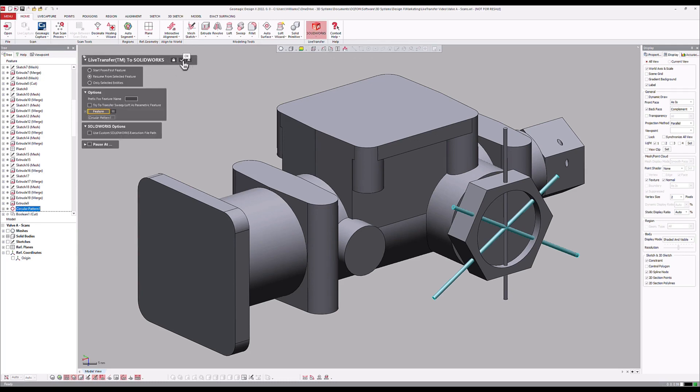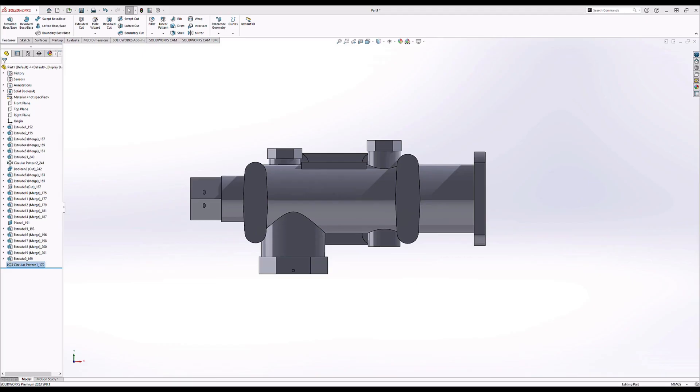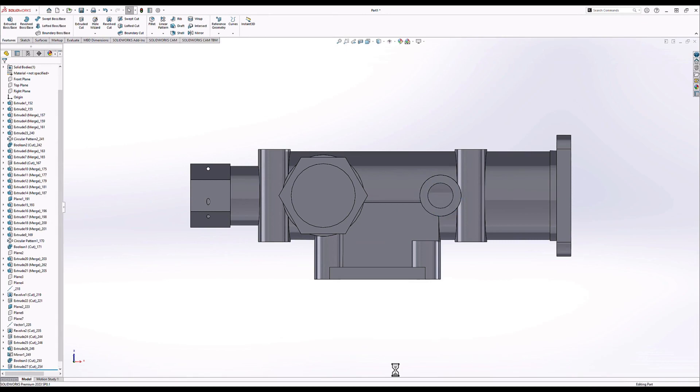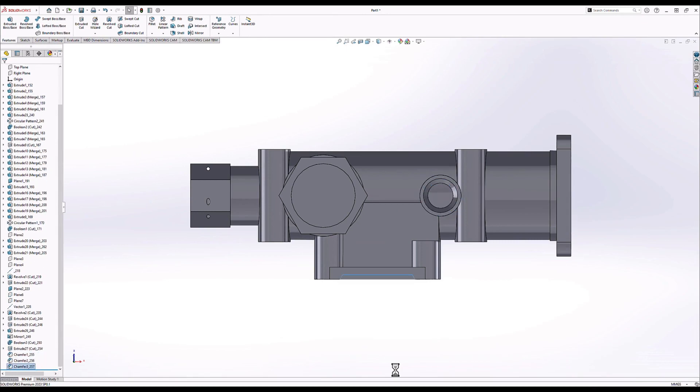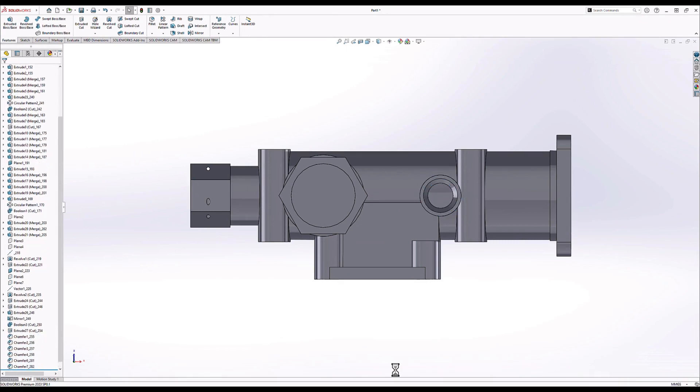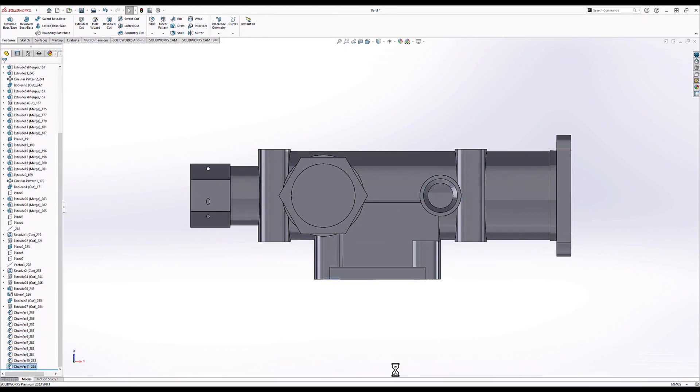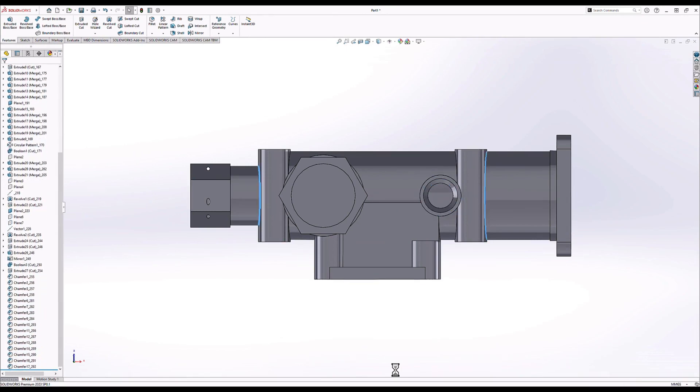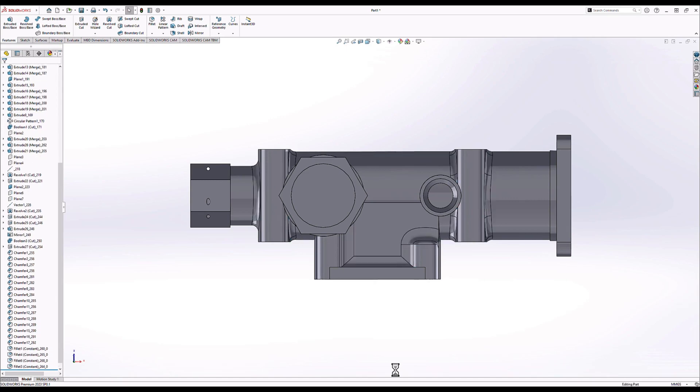The SolidWorks model was successfully corrected and the feature transfers without issue. Processing continues to completion and the model is now rebuilt in the native SolidWorks format with the same parametric feature tree as in DesignX.